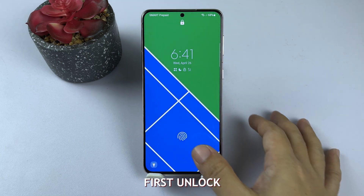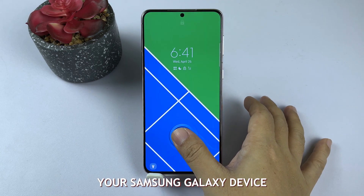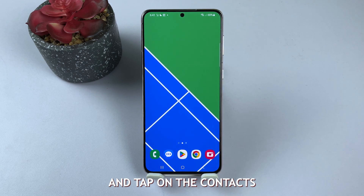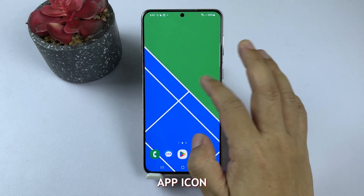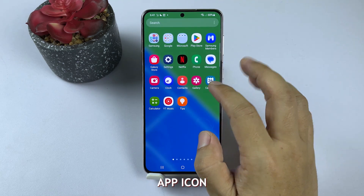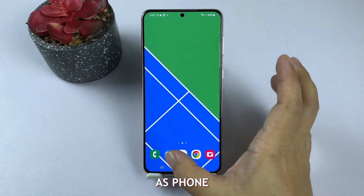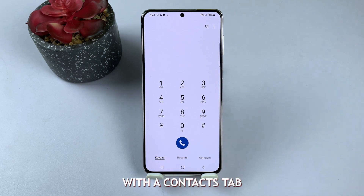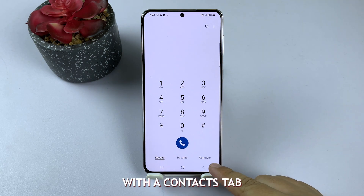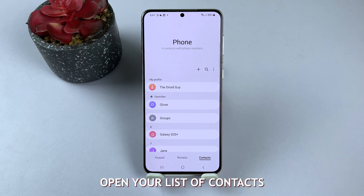First, unlock your Samsung Galaxy device and tap on the Contacts app icon. It might also be labeled as Phone with a Contacts tab. This will open your list of contacts.